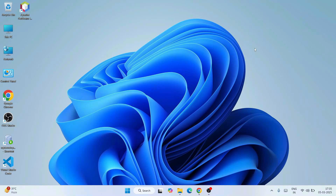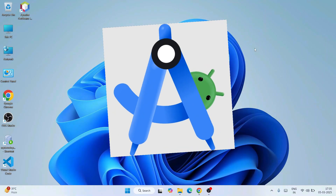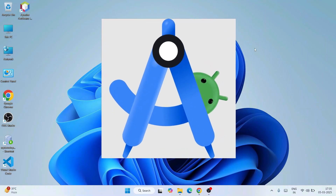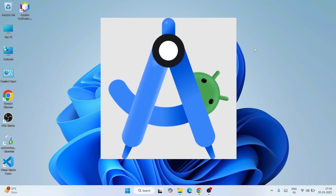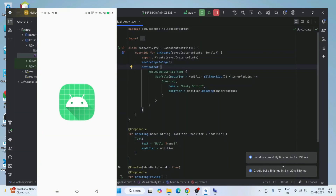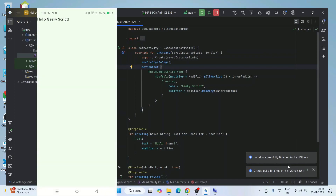Hello everyone, I welcome you all to GeekyScript. Today I'm going to show you how to install the latest version of Android Studio on Windows operating system. And after that, I'm also going to show you how to use Android Studio for creating Android projects.